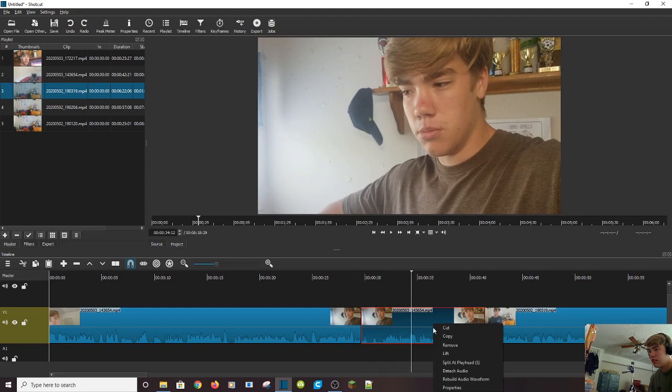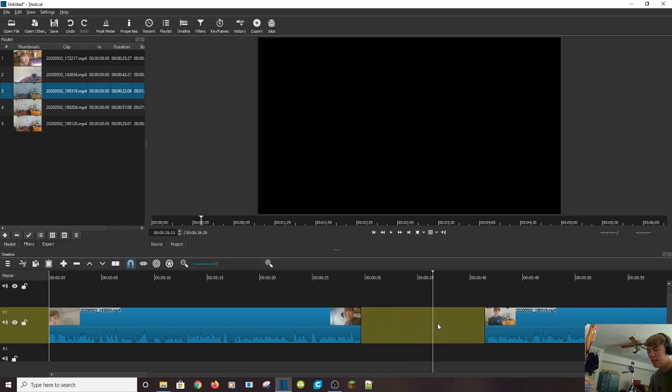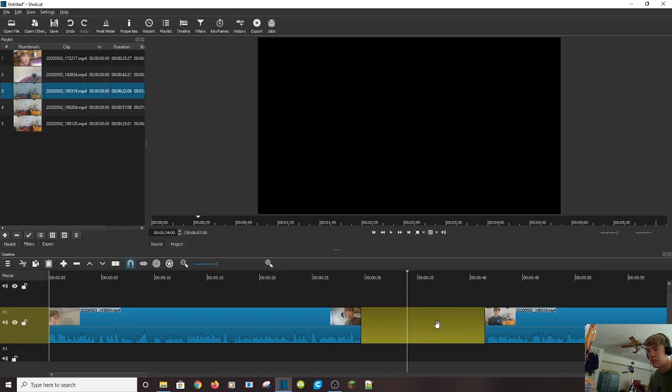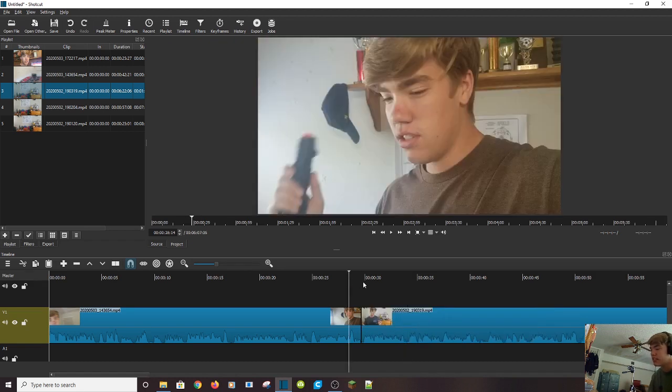Now I'm going to undo that, because I want to show you something else you can do. You can also press lift. And what that does is it leaves a gap of no video, which is nice if you're just trying to remove a little bit of audio or something that's in the way. Both are good. And of course, if you accidentally press lift, you can just go to remove, and it'll get rid of that yellow section of nothingness.